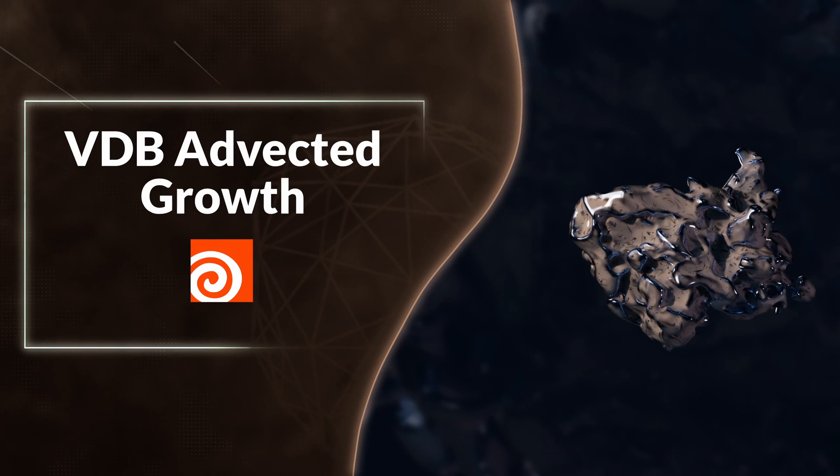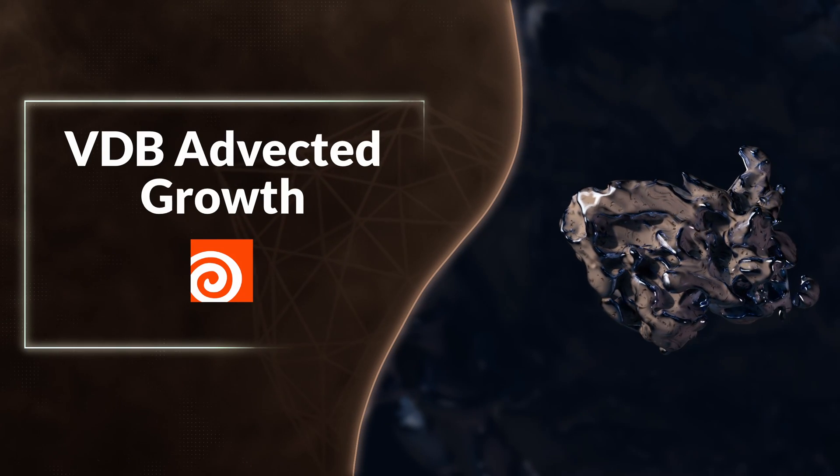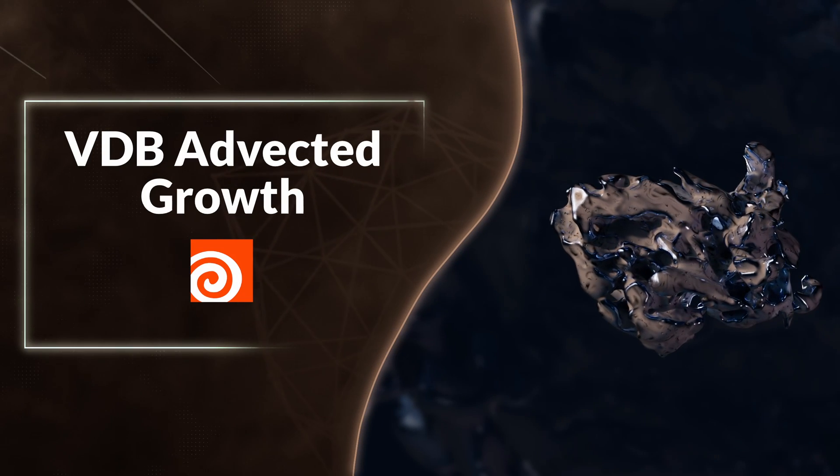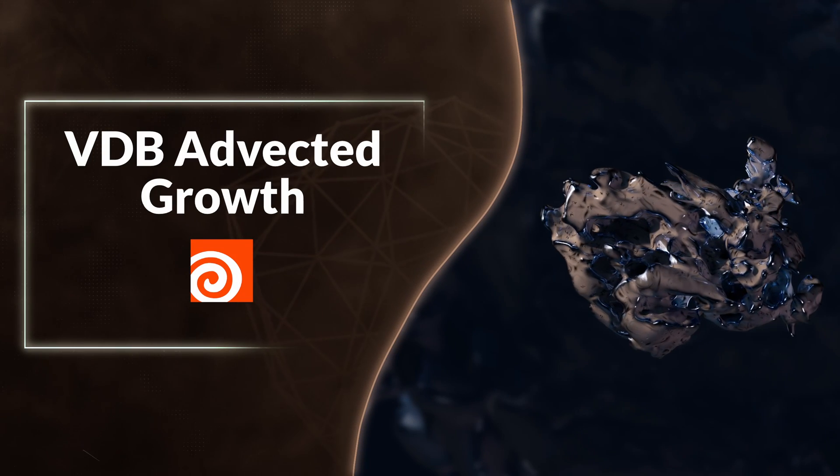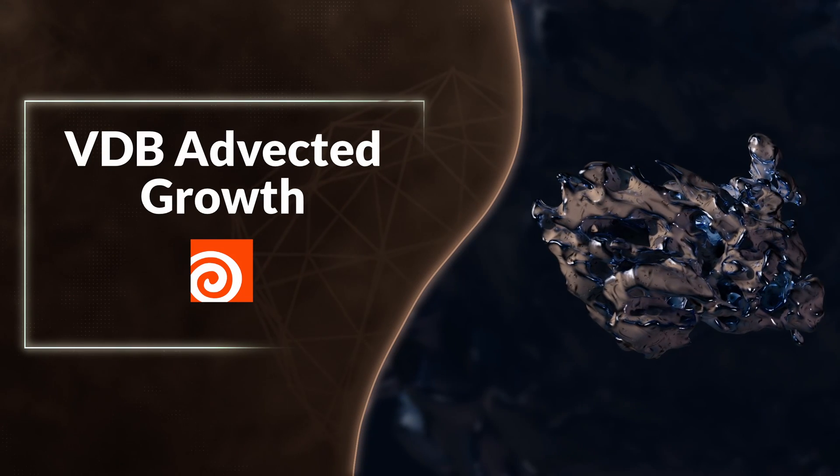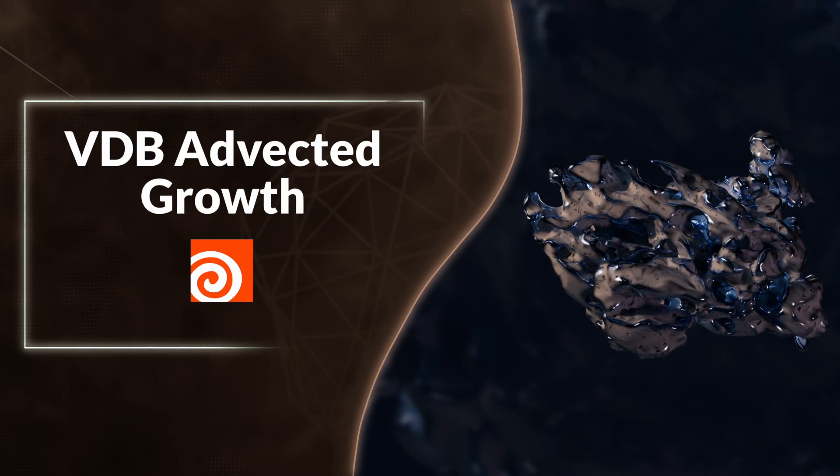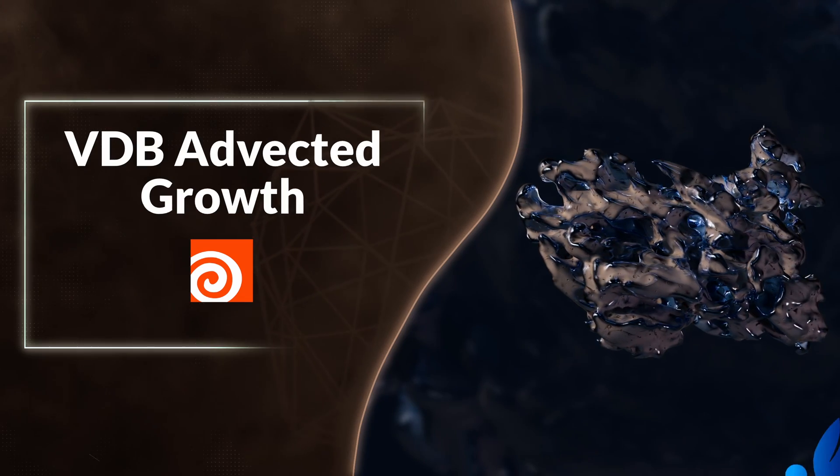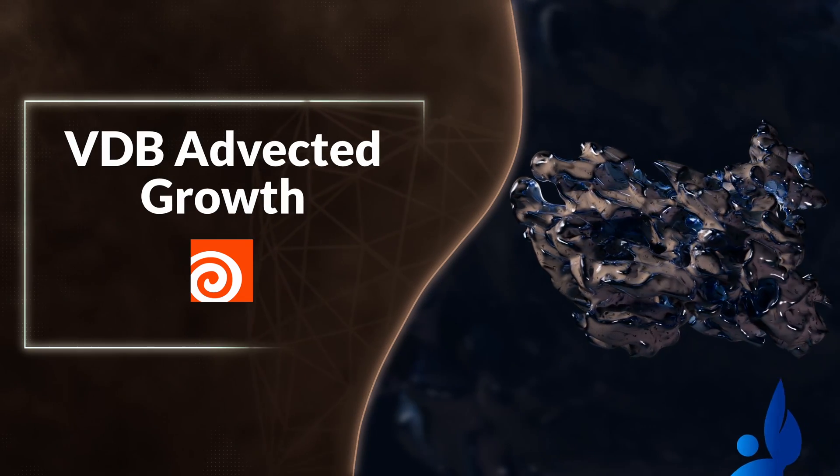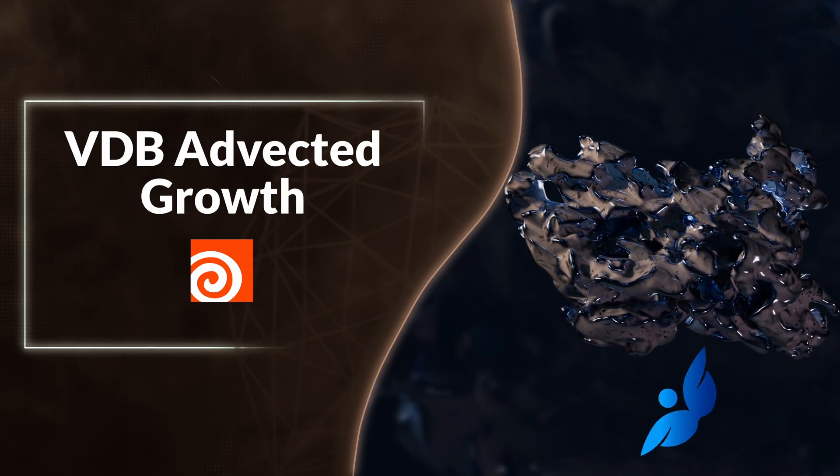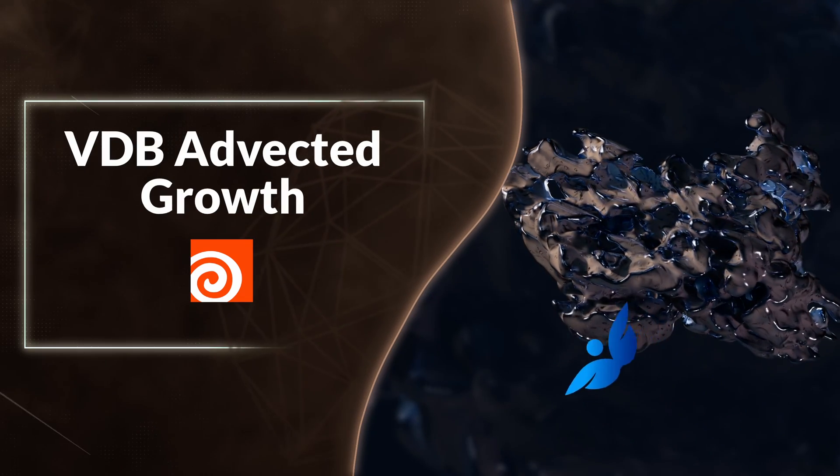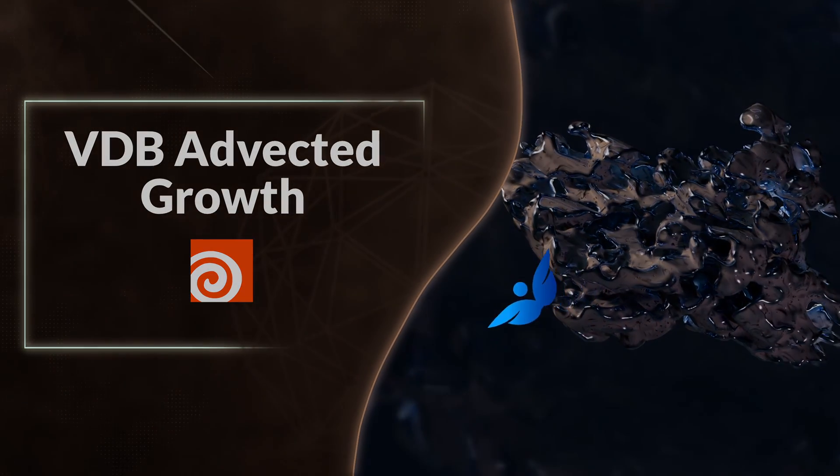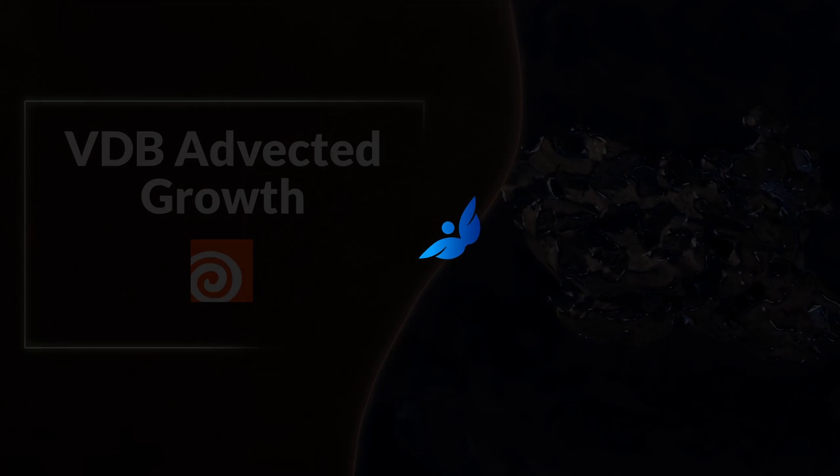Lately, we've been taking a look at a bunch of different ways to create growth style effects. So I figured we'd take a look at how we can create this VDB-advected growth inside of Houdini.